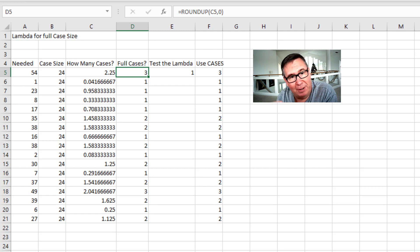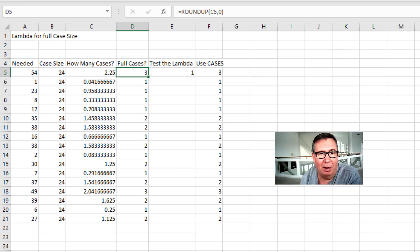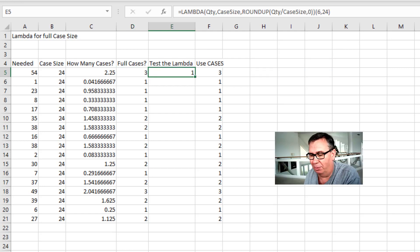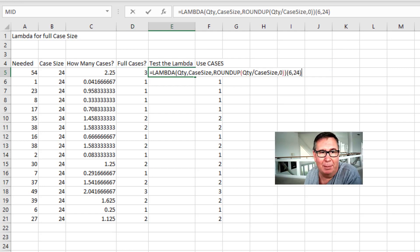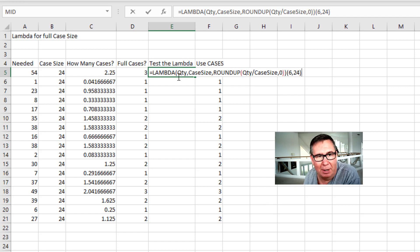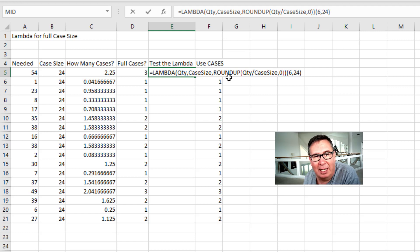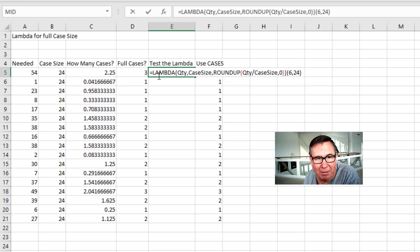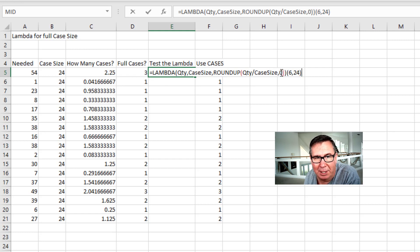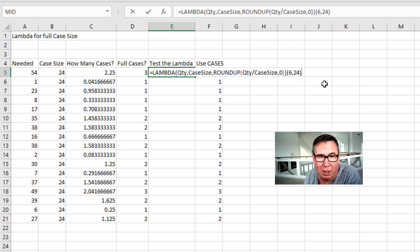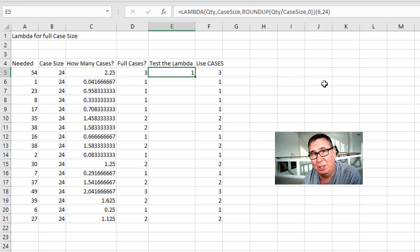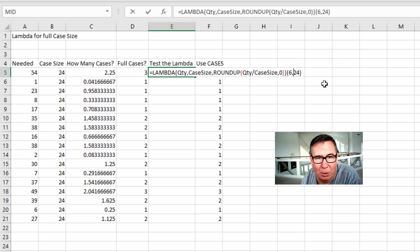When you first build your Lambda function, you can build it right here in the grid and actually test it. But that's not where it's going to live. So over here we have our Lambda function. And the first names are variables, the input variables. So we're going to pass it a quantity and a case size. And then the last argument is the logic. So I encapsulate the logic from over here. We're going to round up the quantity divided by case size to zero decimal places. And then let's do a little test here. We need 6, the case size is 24, and that should say that we need one case. So once you know that it's working, this is pretty cool.